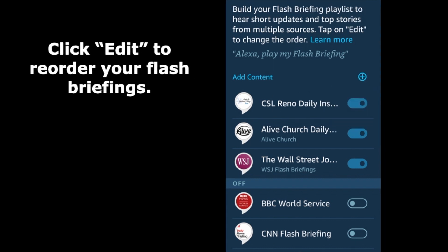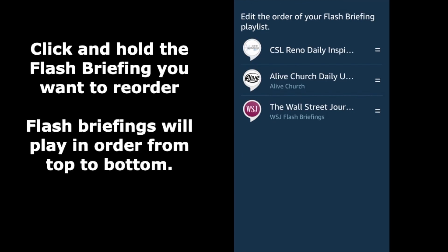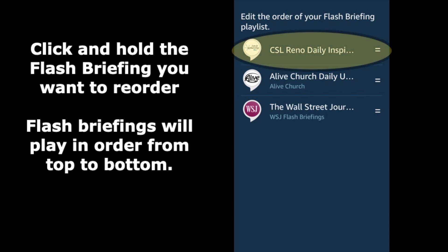Click Edit to reorder your flash briefings. Click and hold the flash briefing you want to reorder and drag it up or down. Flash briefings will play in the order from top to bottom.